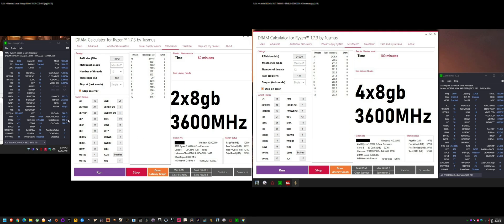On the left is my 2-stick timings and configuration and voltages. So you see the VSTOC, the VDDP, the CTD, the IOD. And on the right is my four sticks.